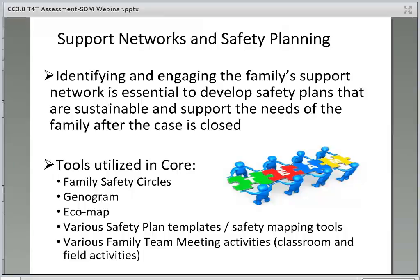It is essential that social workers understand the importance of identifying and engaging the family support network in order to develop safety plans that are sustainable, with clear roles and responsibilities, to support the family after their child welfare case is closed. This should occur throughout work with the family — at an initial safety plan during child welfare investigation, during ongoing cases such as family reunification and family maintenance, and with transition case planning while preparing for case closure. Some support network tools utilized in CORE classes include Family Safety Circles, Genograms, and Ecomaps.